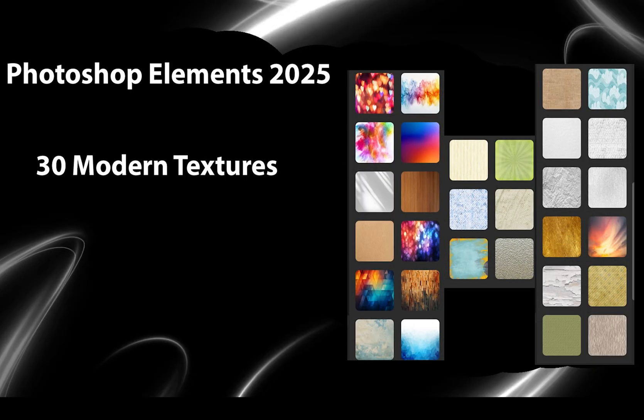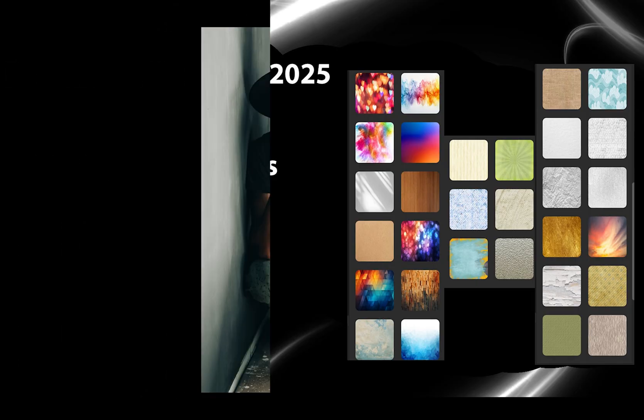In this version we get an additional 20 modern textures, bringing the total to 30. These are applied on top of your own image and Adobe automatically creates a texture layer with layer mask where you can tweak the results to your own liking.